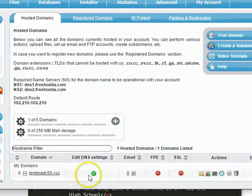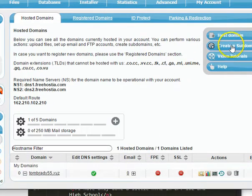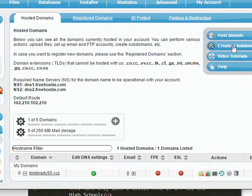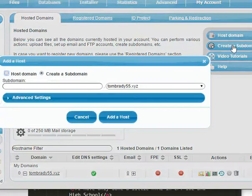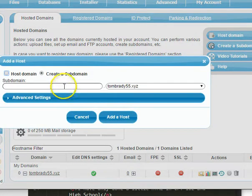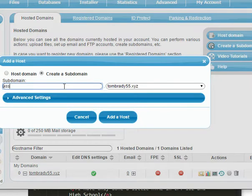Okay, so there's My Domains. I have a button over here also that says Create a Subdomain, so I'm going to go ahead and create a subdomain. That's going to ask me, what do you want to call it? And I'm going to call this Assignment 3.